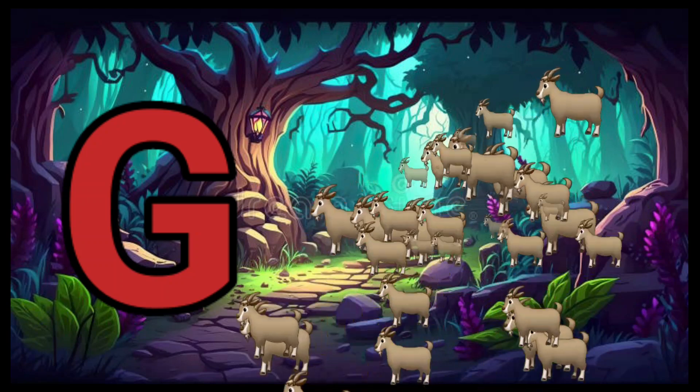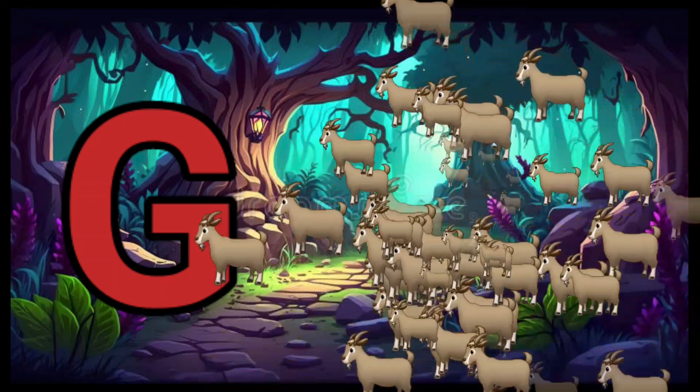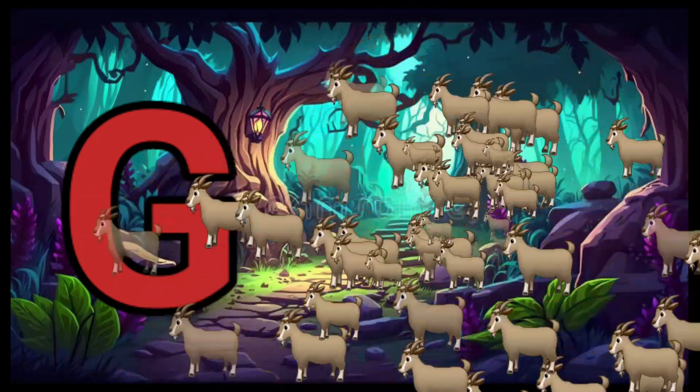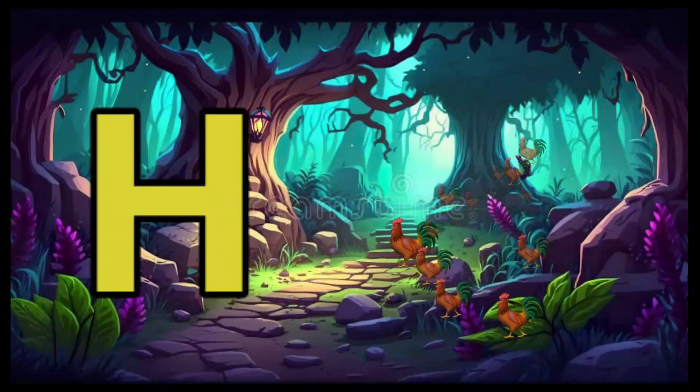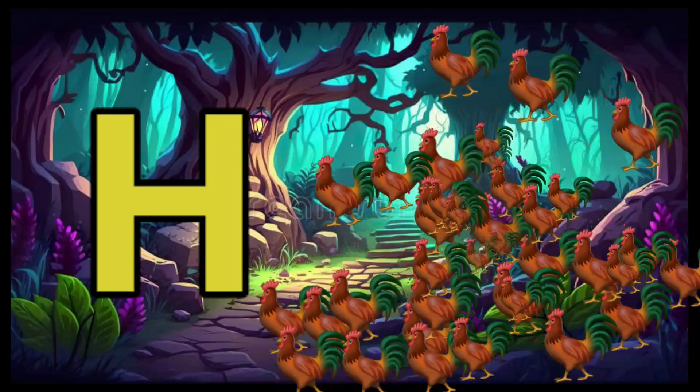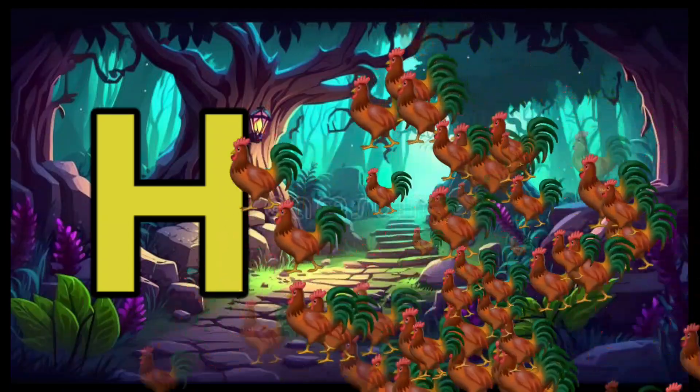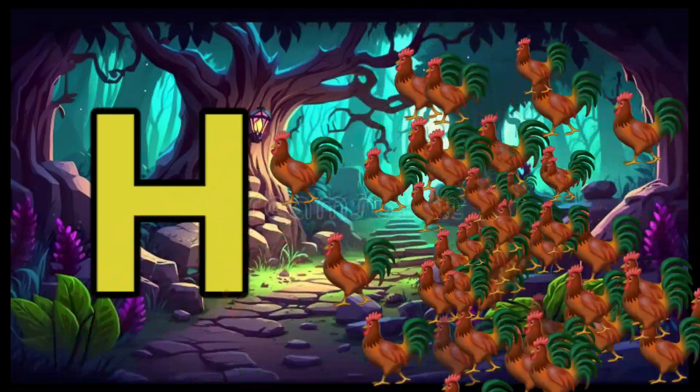G is for Goat, G-G-Goat. H is for Hand, H-H-H-Hand.